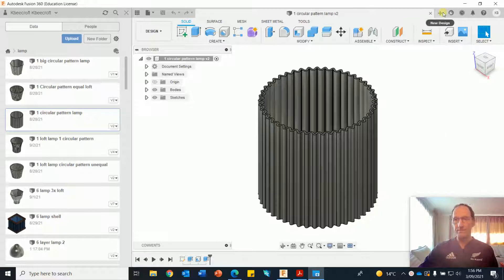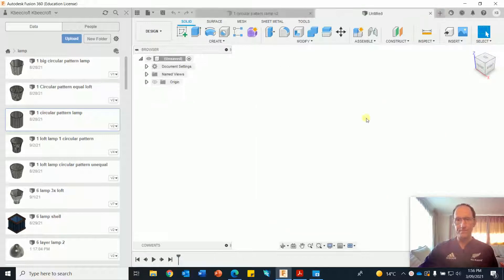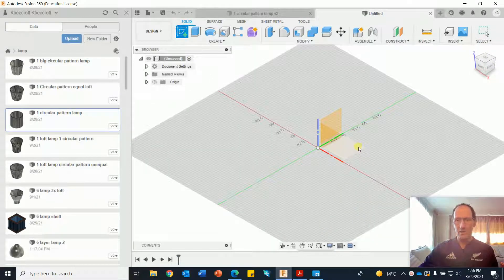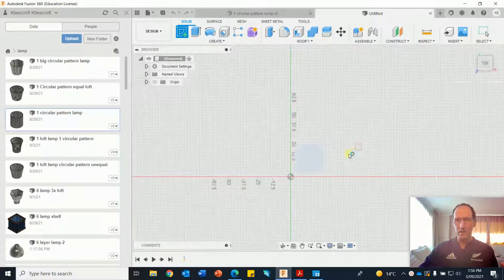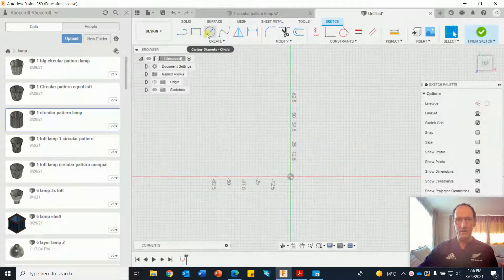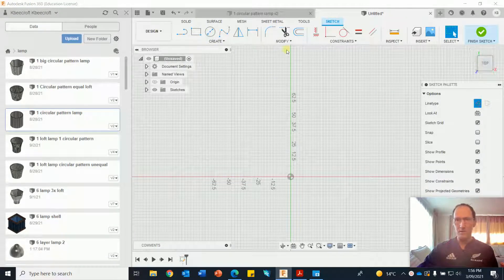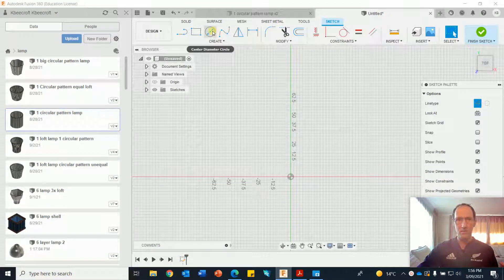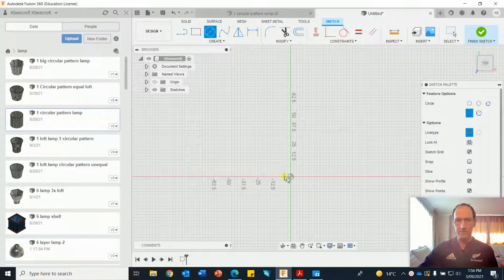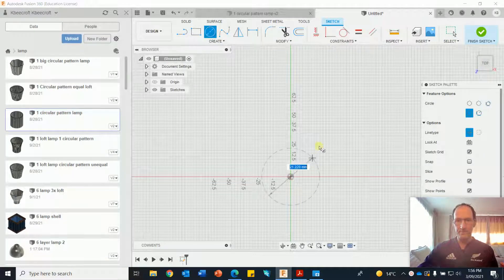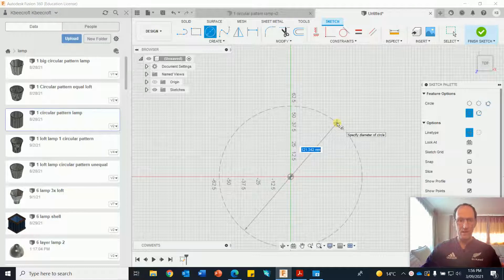So let's do it. First job sketch, horizontal plane, construction, circle tool, make that 150.